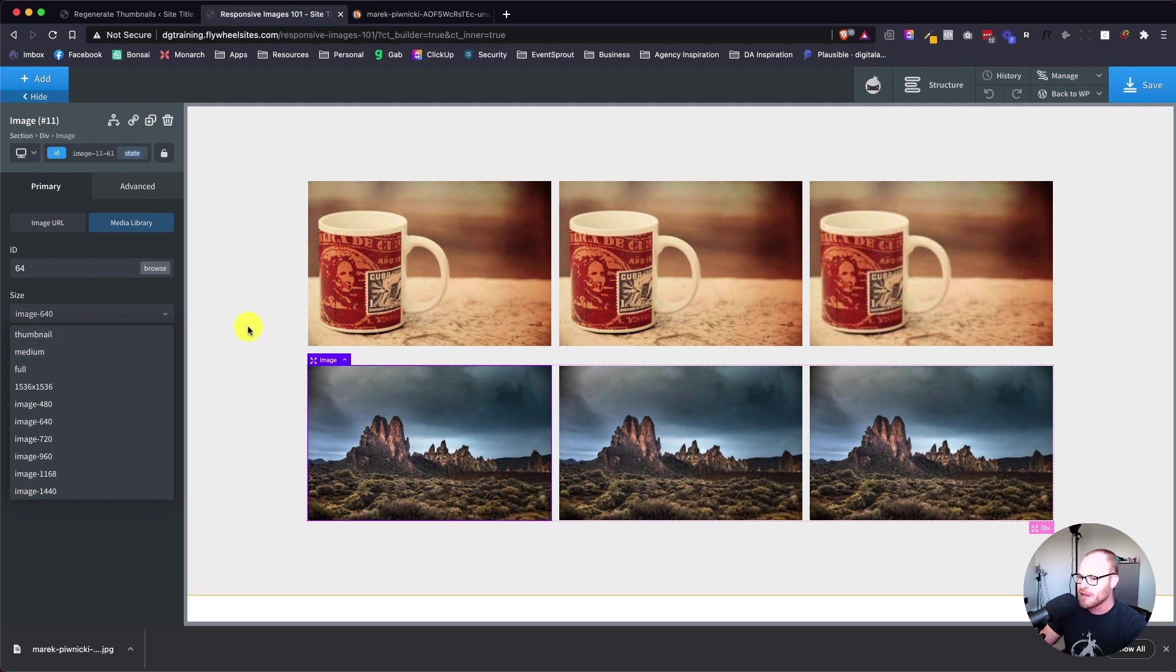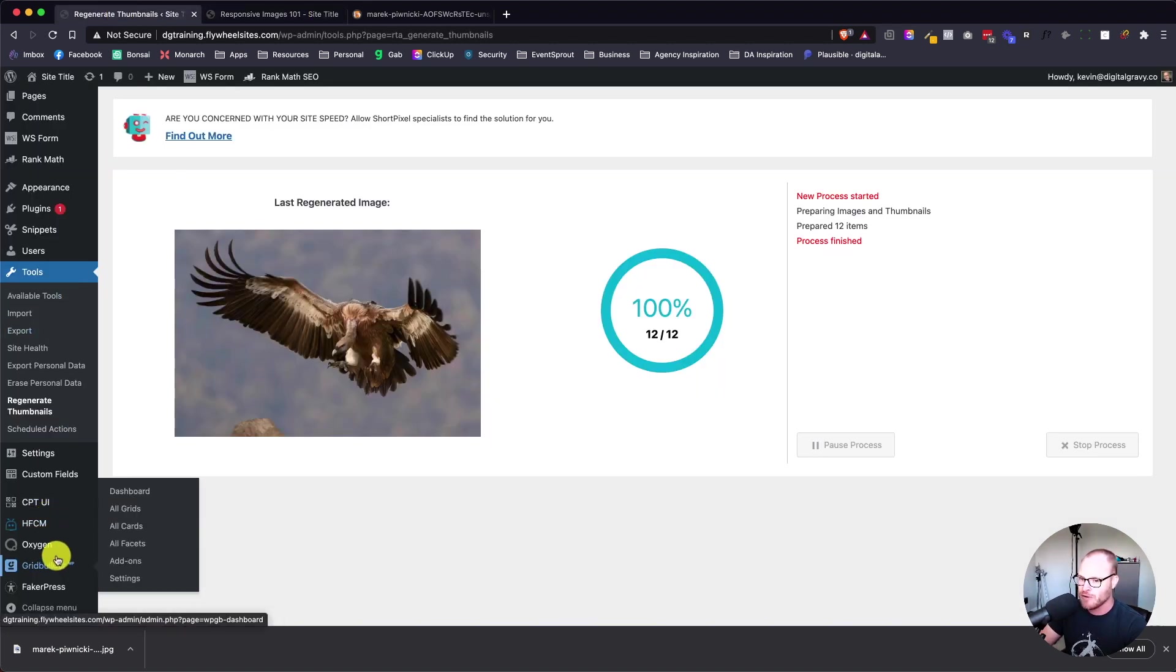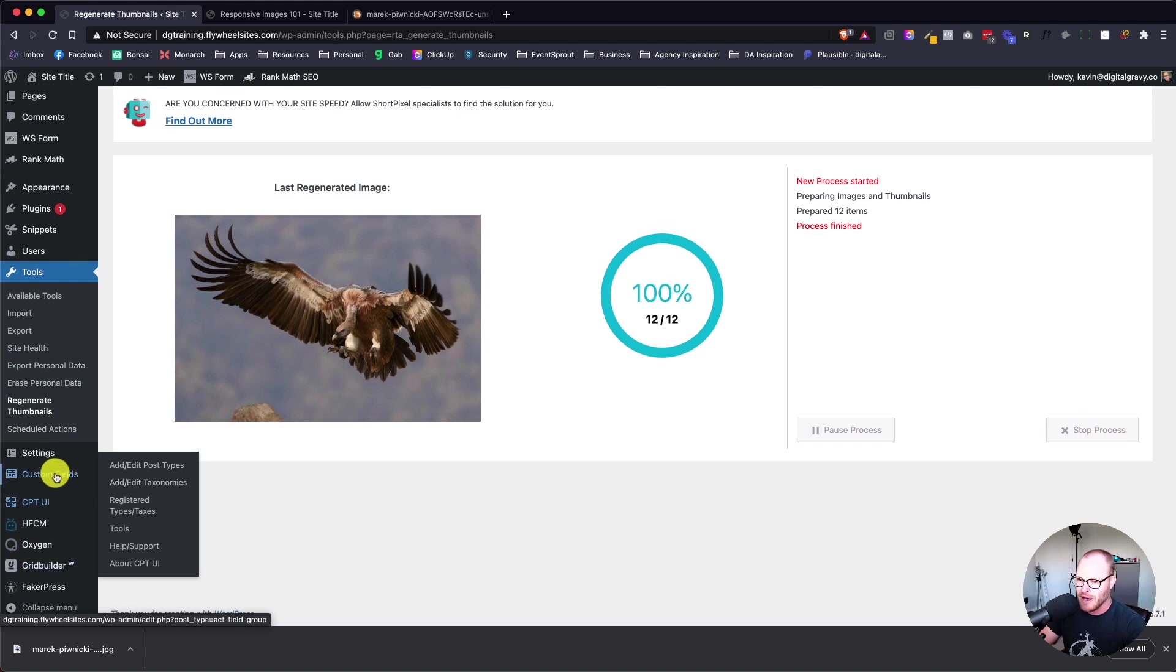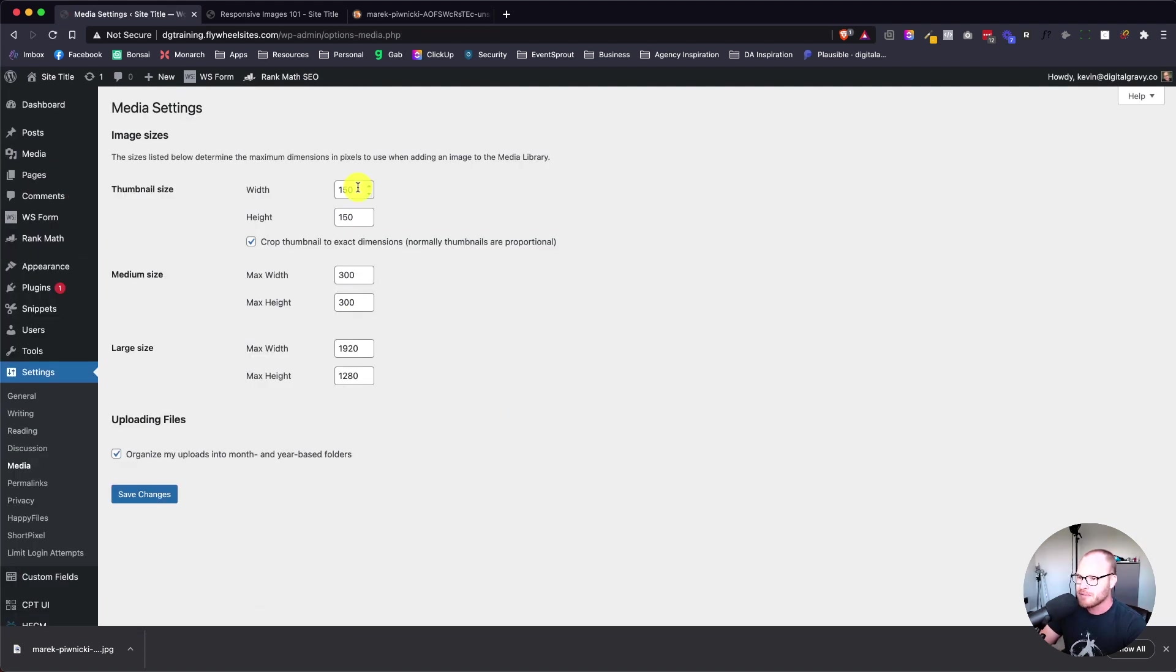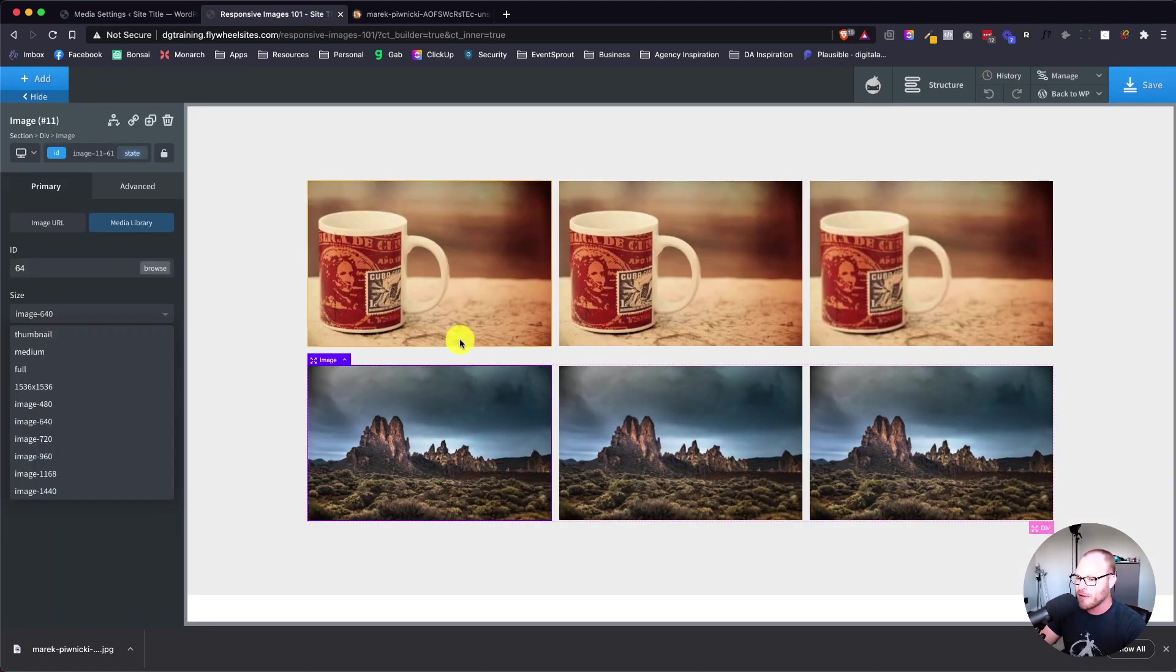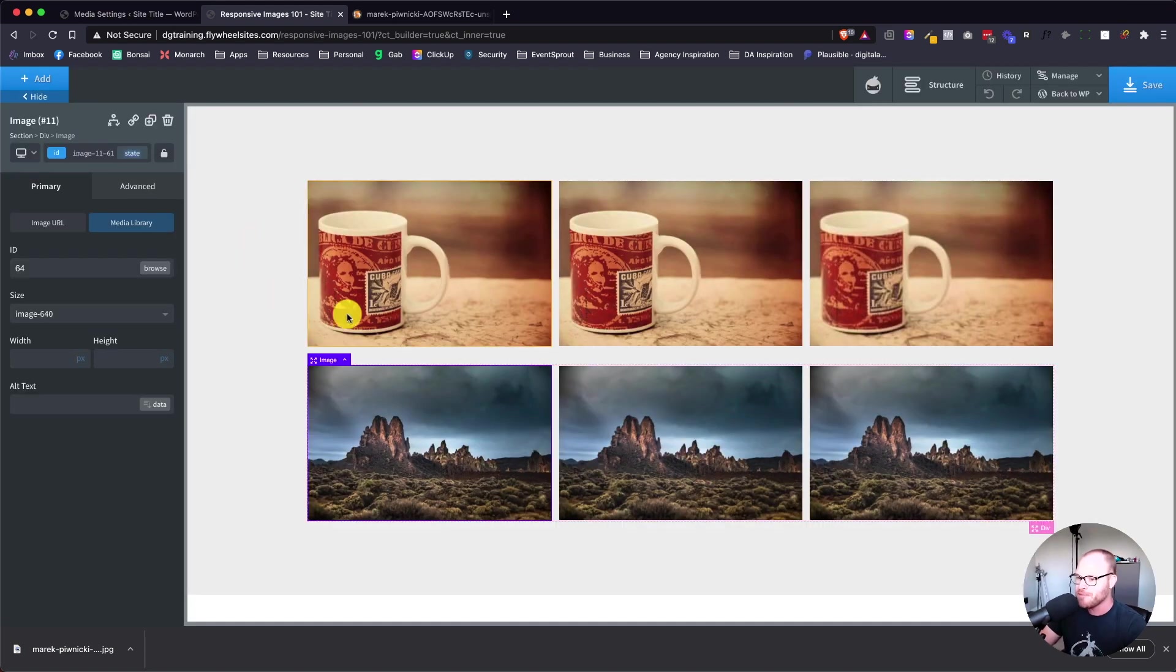It's not going to load the thumbnail because that thumbnail is cropped by default. If we went to settings and then media, that thumbnail is set to actually crop the photos. So it's not going to load that one because it would load the cropped version and it's smart enough to know not to do that. That's cool.